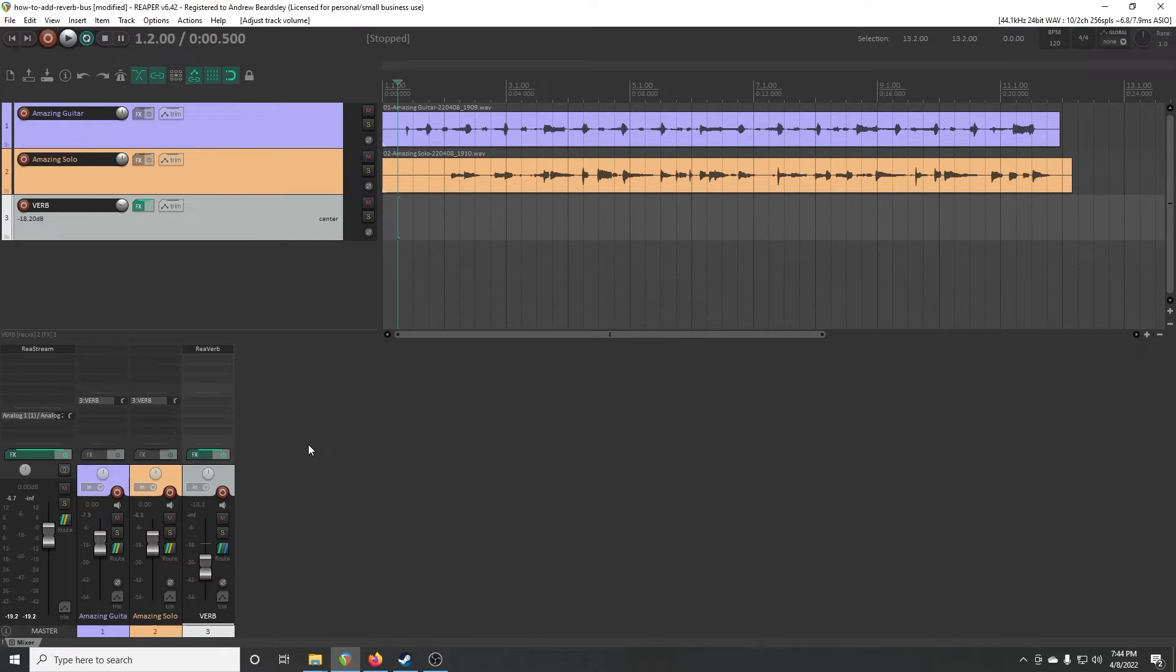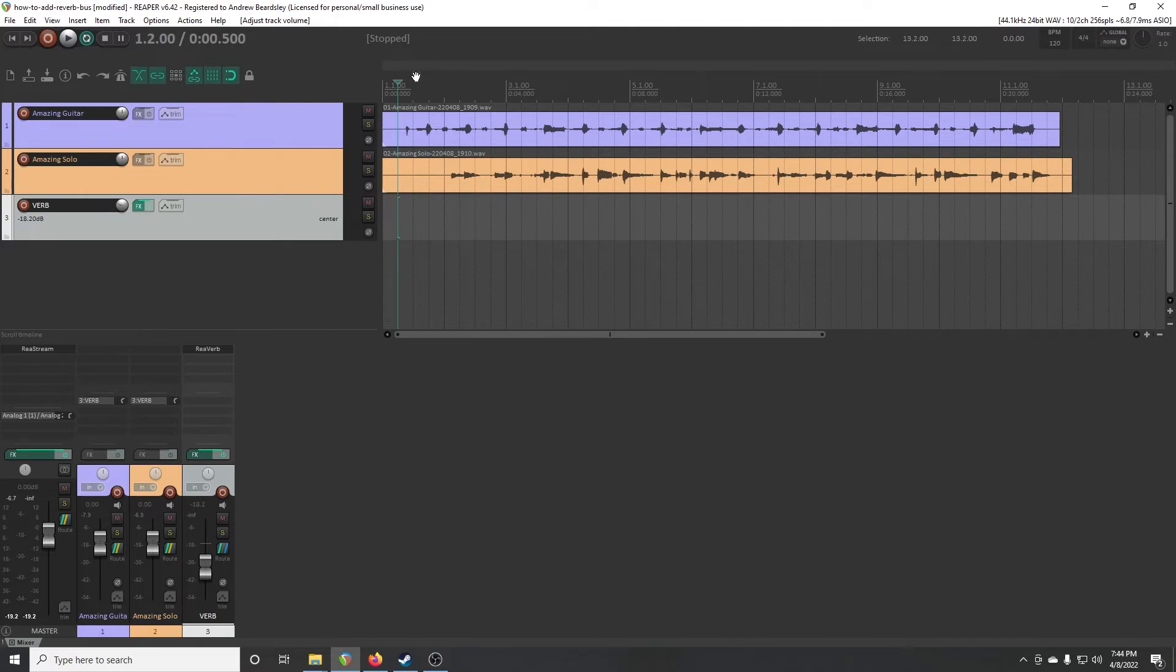Once you start doing it, you'll also know that you probably want to do something else over here, but we're going to show that in a second. But I just want to show what it sounds like with the default settings here. It's going to sound like way too much reverb.